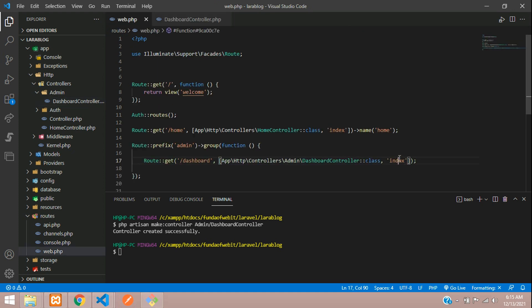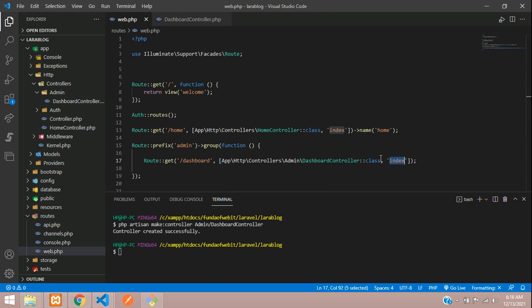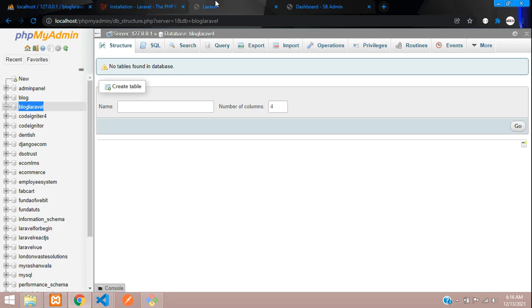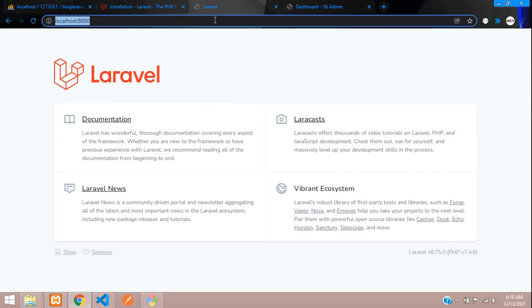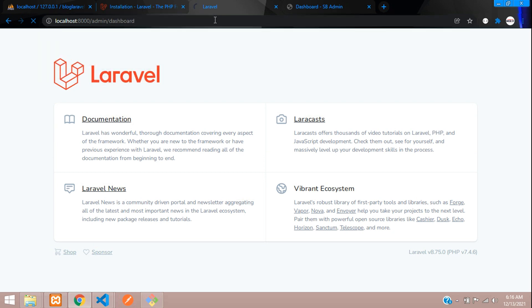For testing, let's check the route first — return 'I am dashboard'. Save and get back to the browser. Call the path /admin/dashboard, hit enter — 'I am dashboard'. Perfect. Now let's remove that test return and use the view instead.